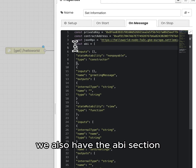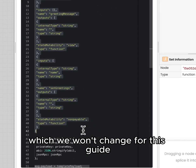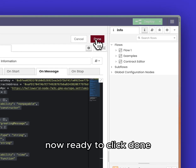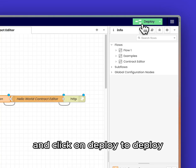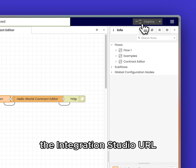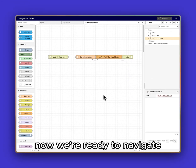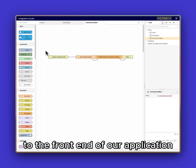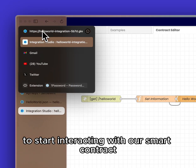We also have the ABI section, which we won't change for this guide. Now we're ready to click done, and click on Deploy to deploy the integration studio URL.